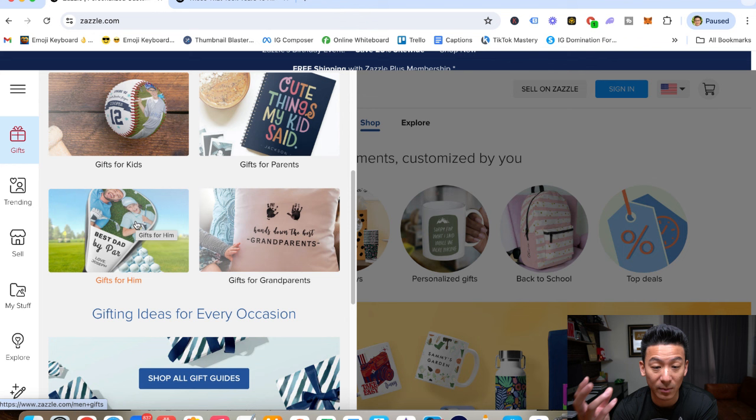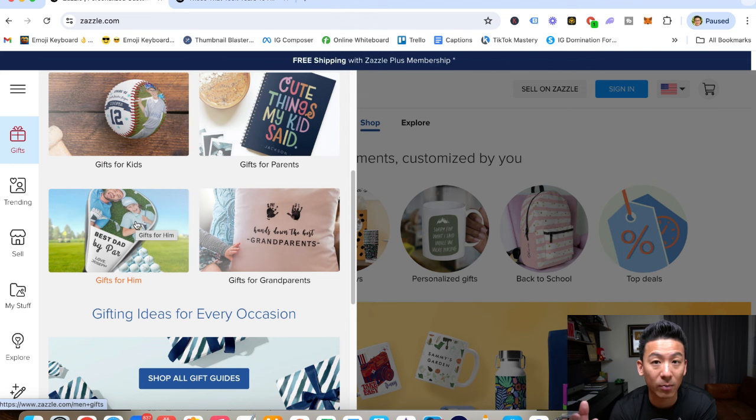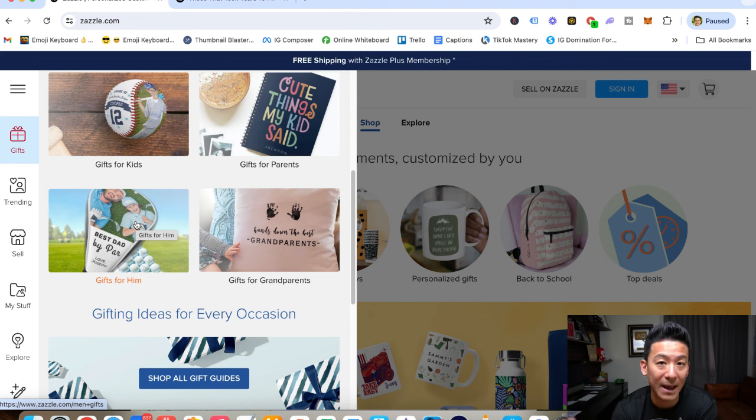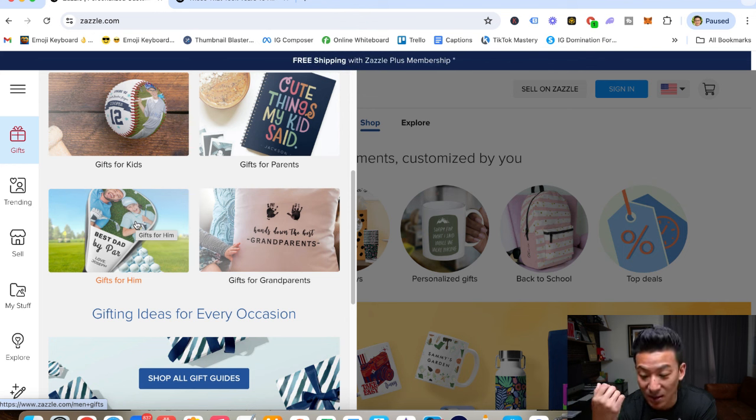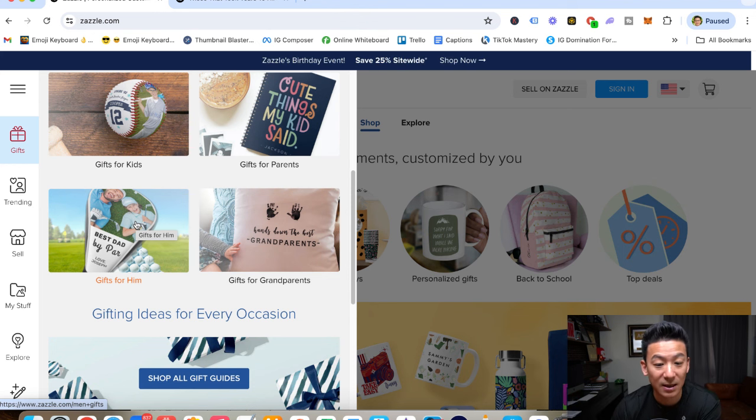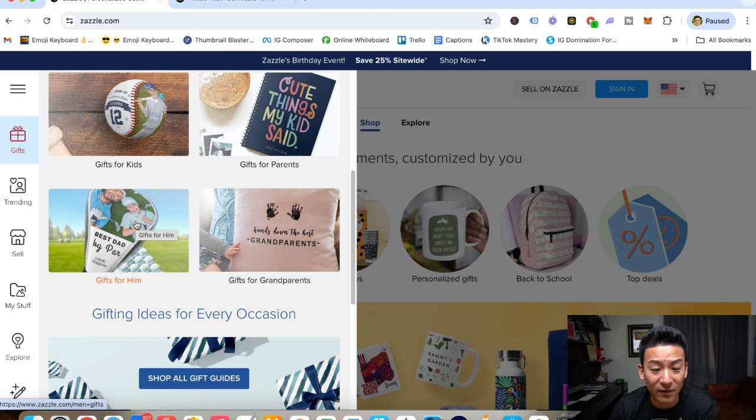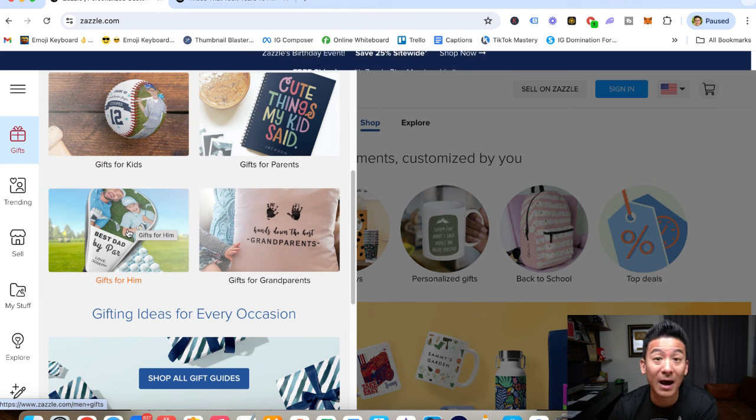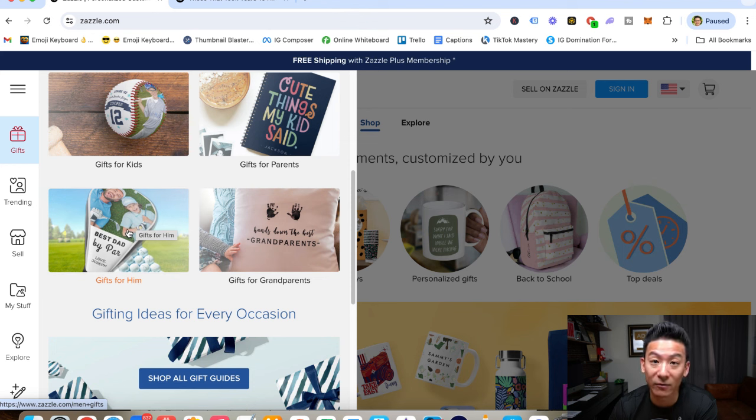You can get baseballs printed. You can get ping pong paddles printed. You can sell watches. You can sell shorts, clothes, beanies. But they've got all sorts of weird stuff as well that a lot of other places like Redbubble don't have, which is very cool.